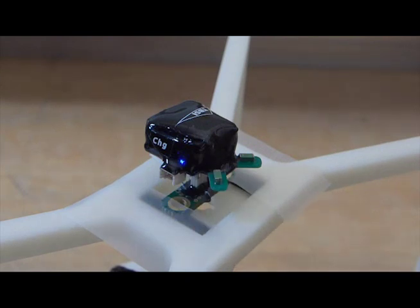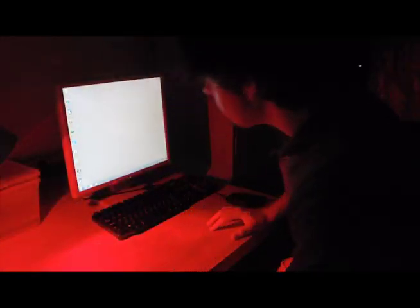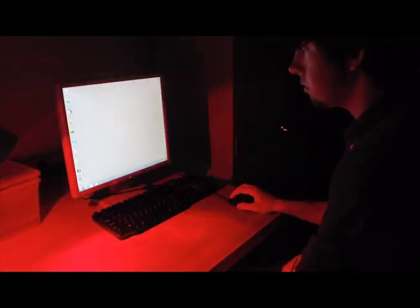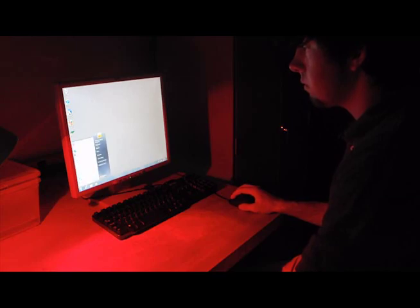A blue light will come on, indicating that the head stage is active and ready for recording. Turn the lights off in the room for complete darkness and open the TBSI NeuralWare software on a computer.